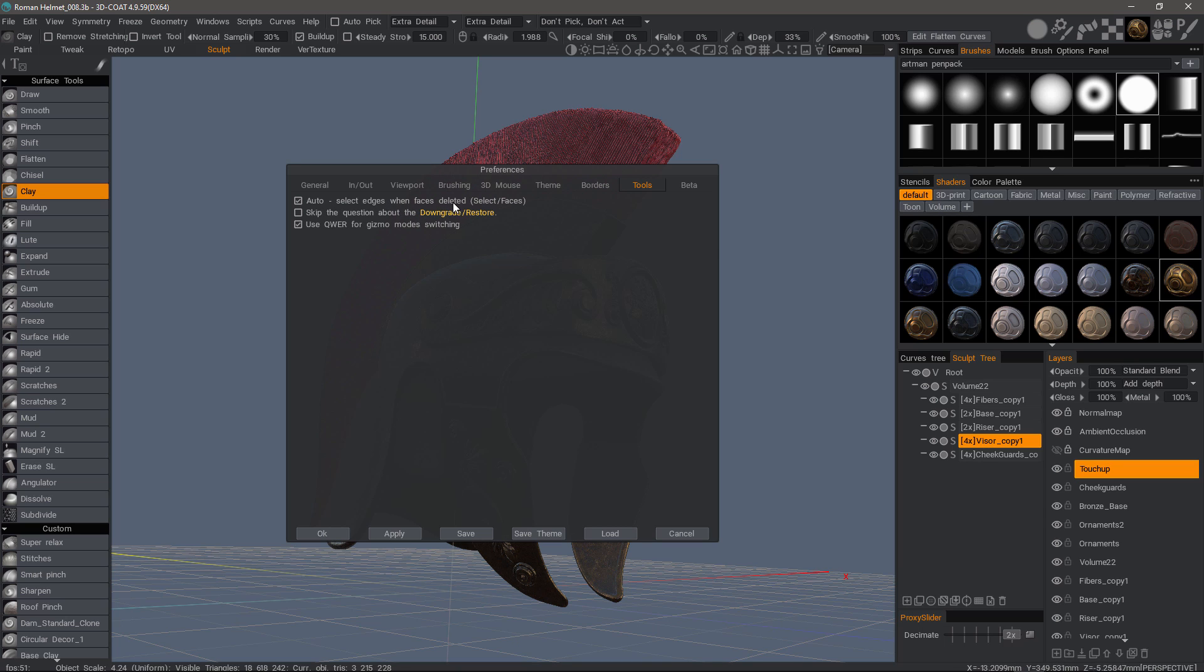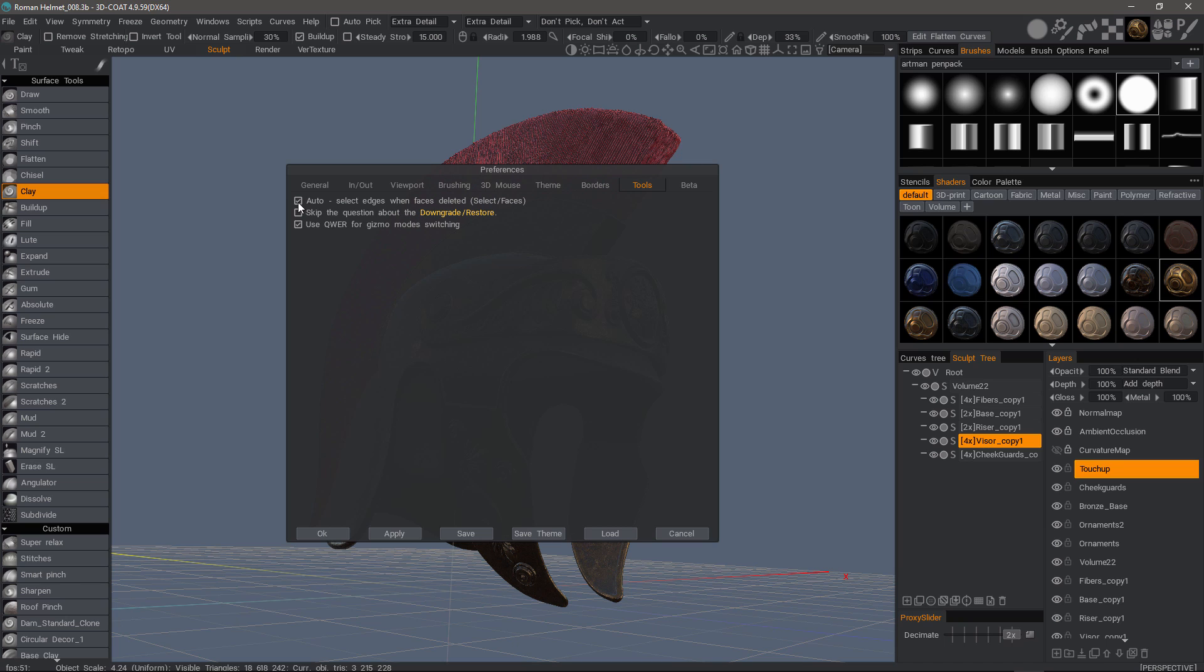The next option relates to caching and uncaching Sculpt Tree layers. Some users have requested a prompt because they accidentally click on that icon from time to time, so you have the option to disable it if you prefer.